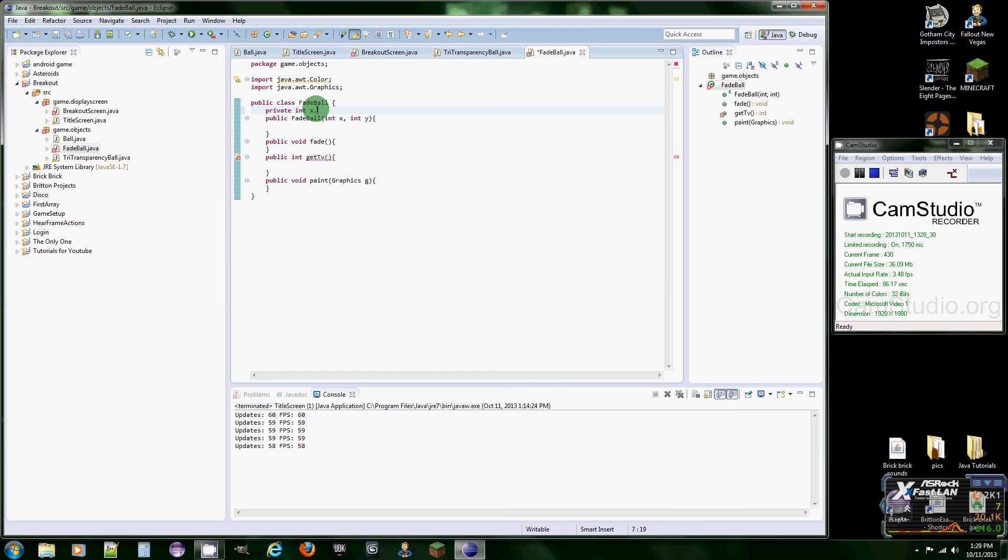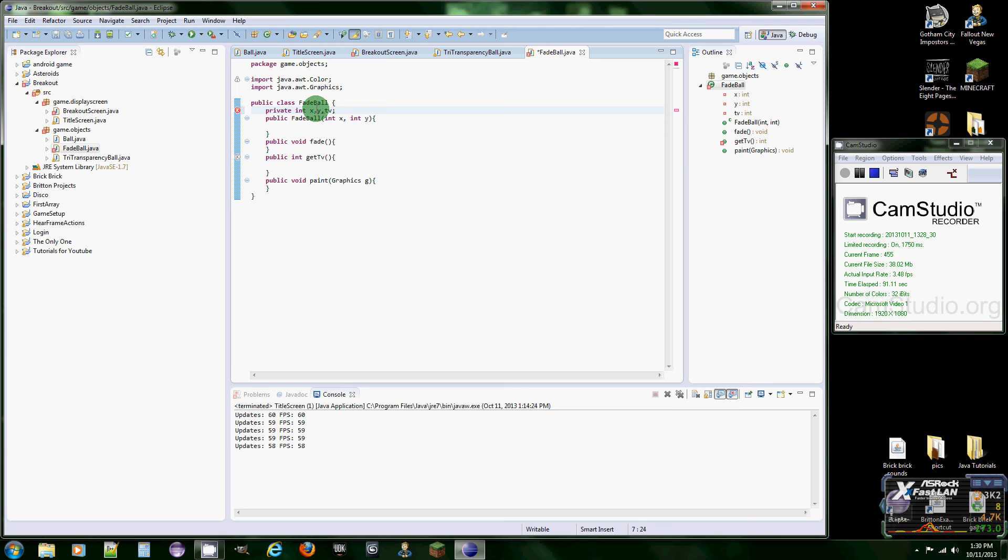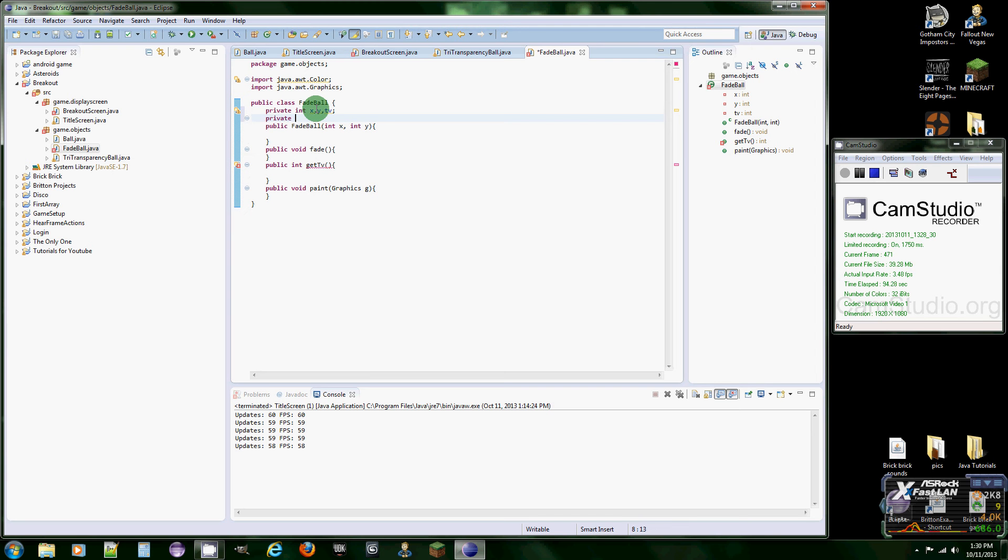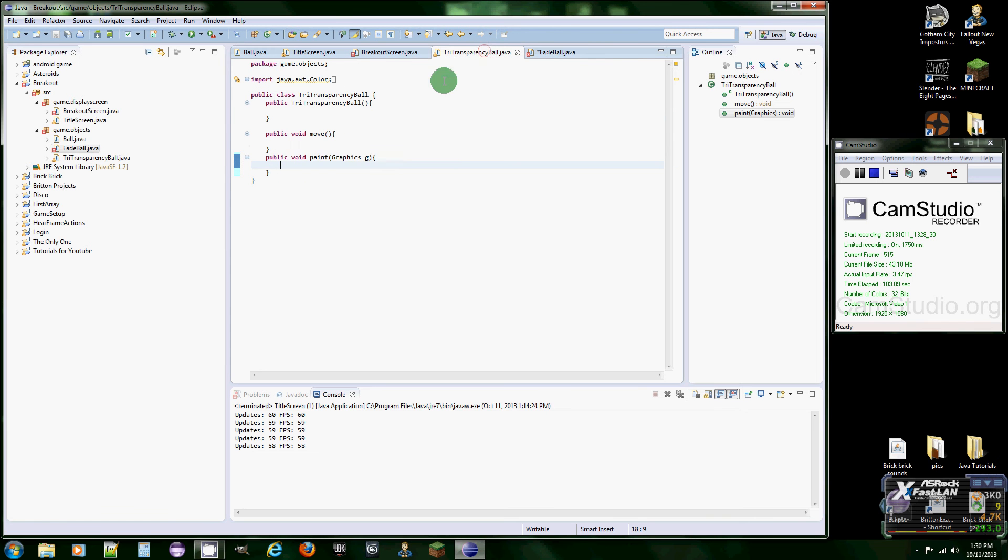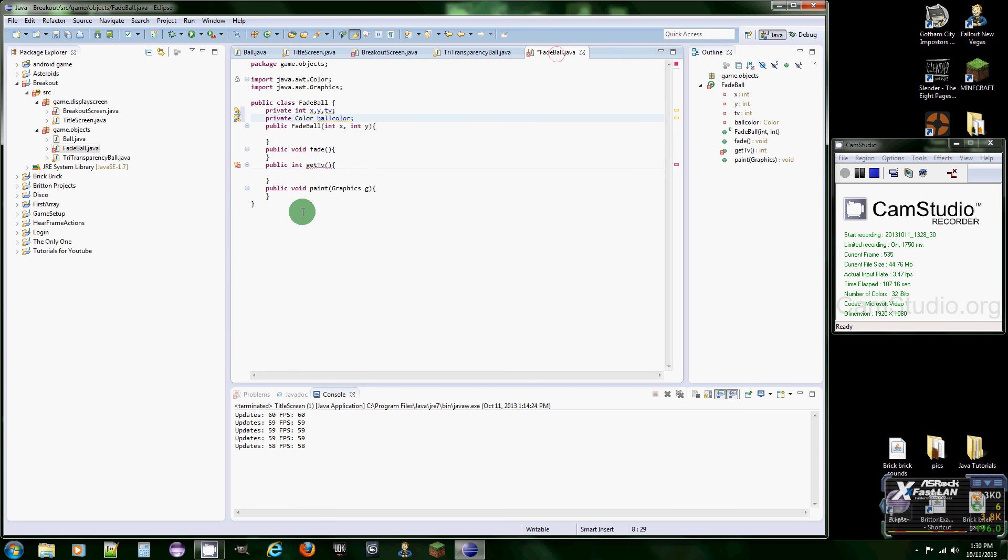X, Y, and TV and I'll explain TV in just a second. Private color, ball color. And if you get the chance, pause this video and copy this down and then copy this down because you're going to need this one the next video. So ball color.